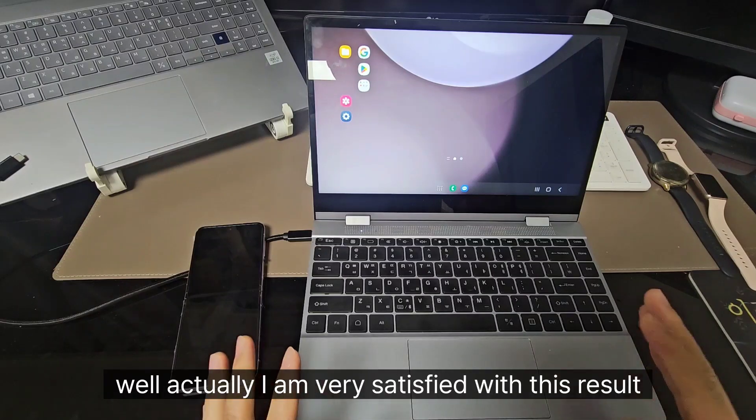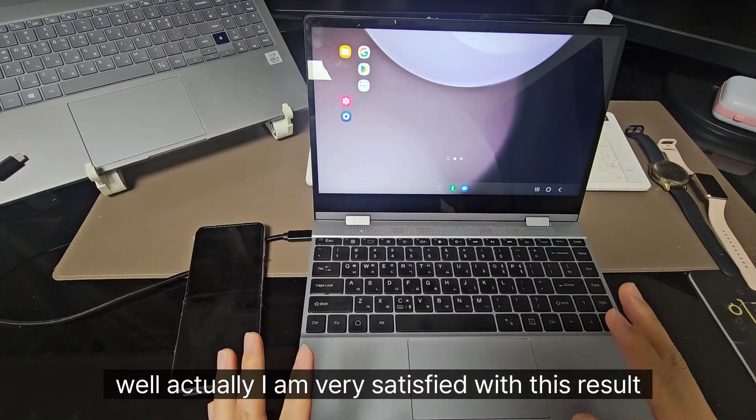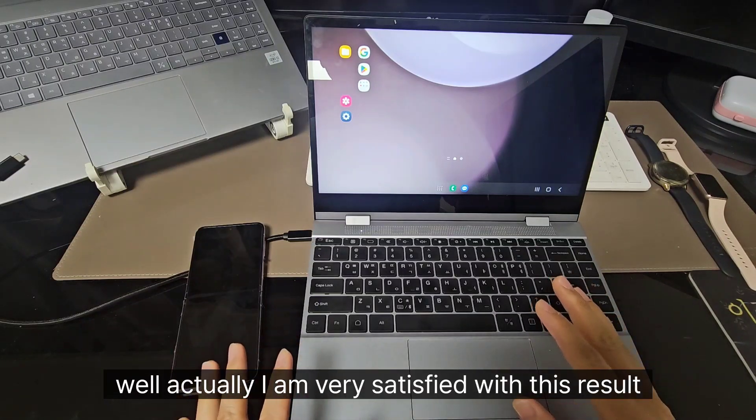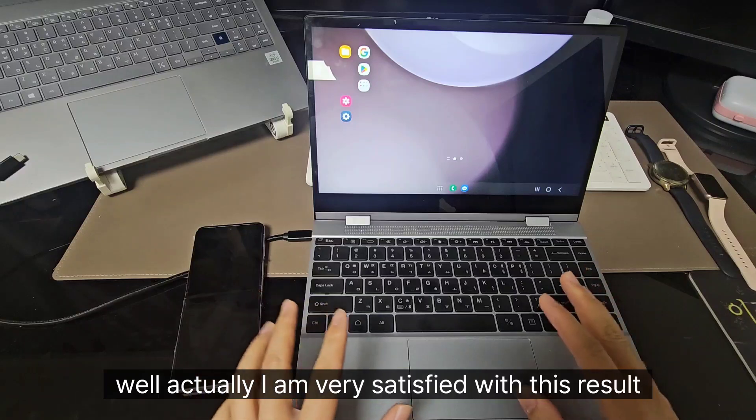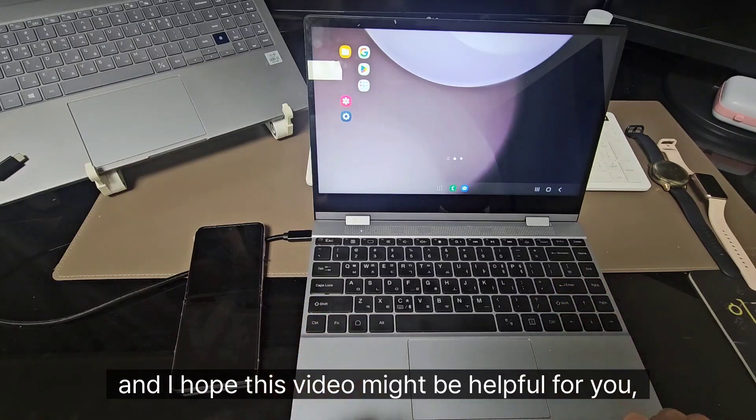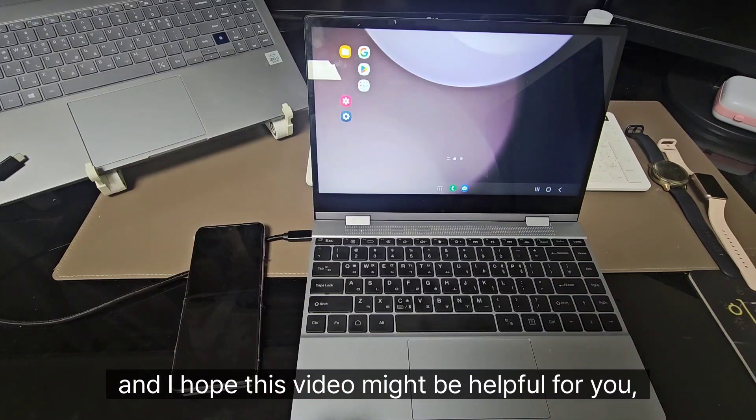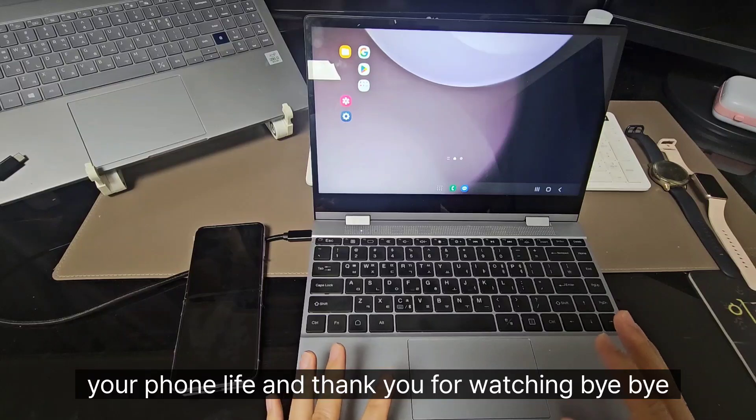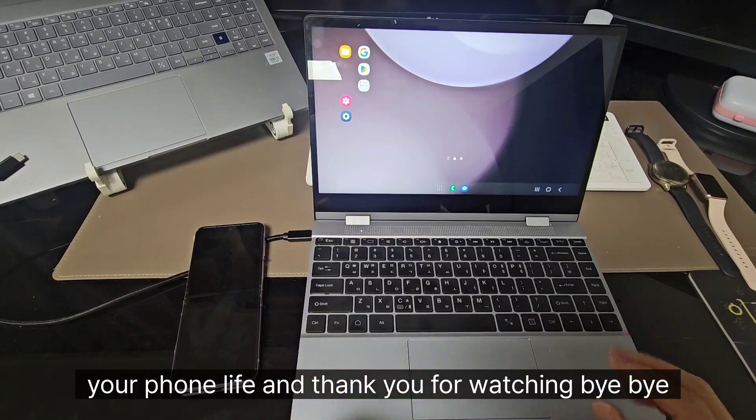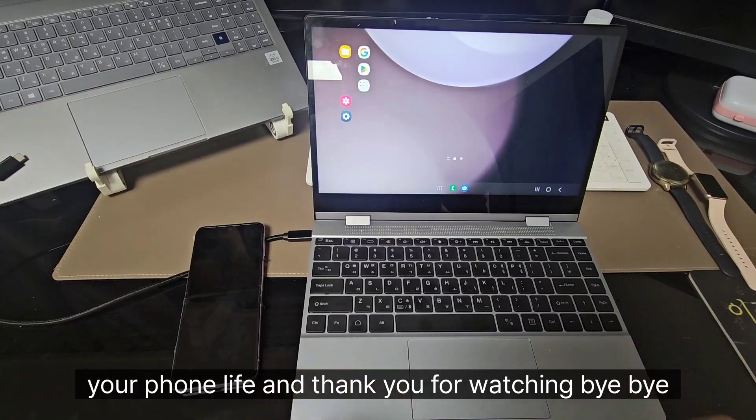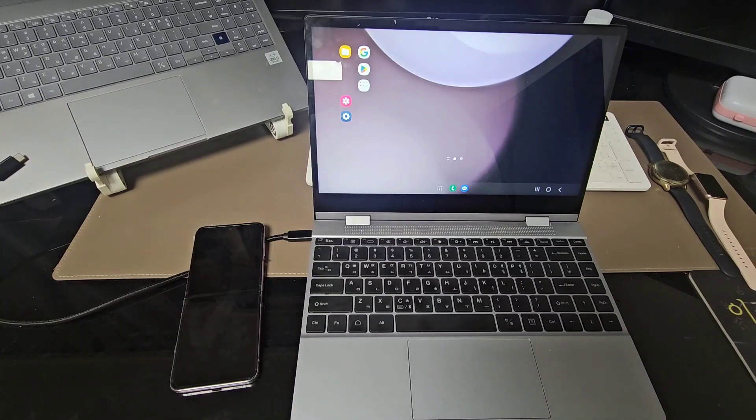Well, actually, I am very satisfied with this result. And I hope this video might be helpful for you, to your phone life. And thank you for watching. Bye bye.